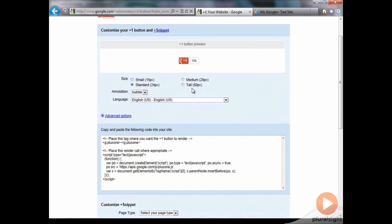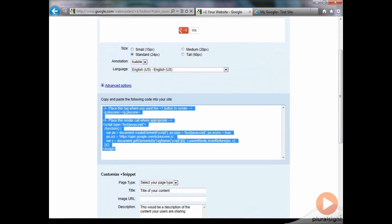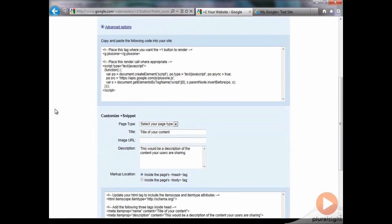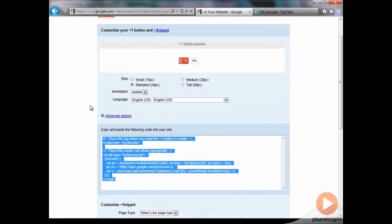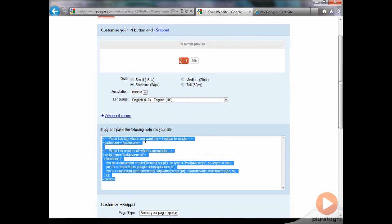Really, once you fill this out, select the look and feel you want. They basically give you the code that you need all right here. We've already filled out the form. So all we need to do is, if you just read what it says here, place this tag where you want the plus one button to render. This is where your code is going to go. And then the script information here, you can put that wherever you want on your site. I'm just going to copy the whole chunk here.